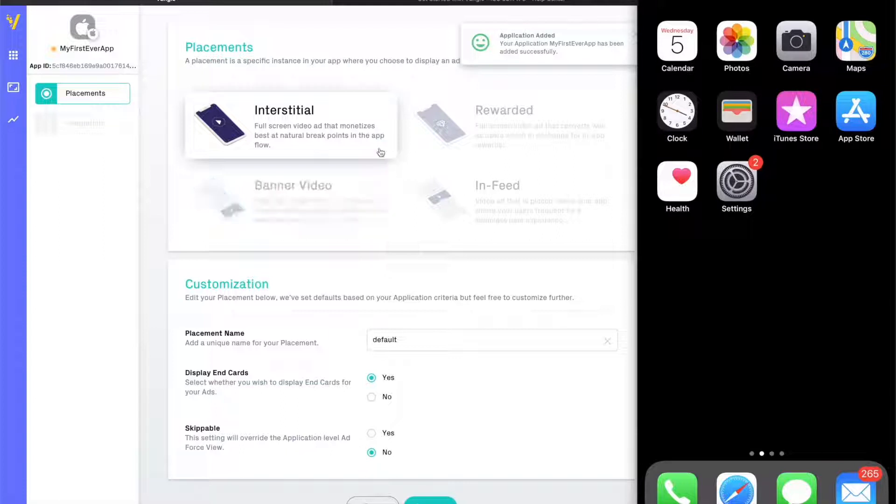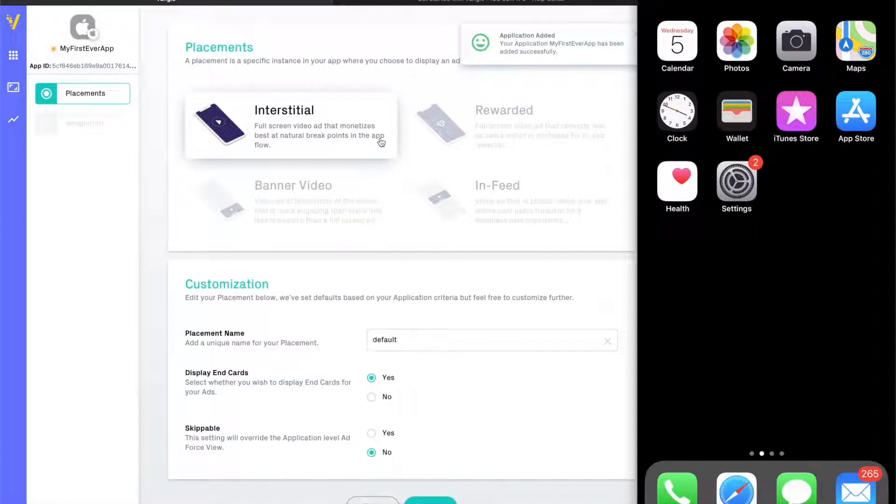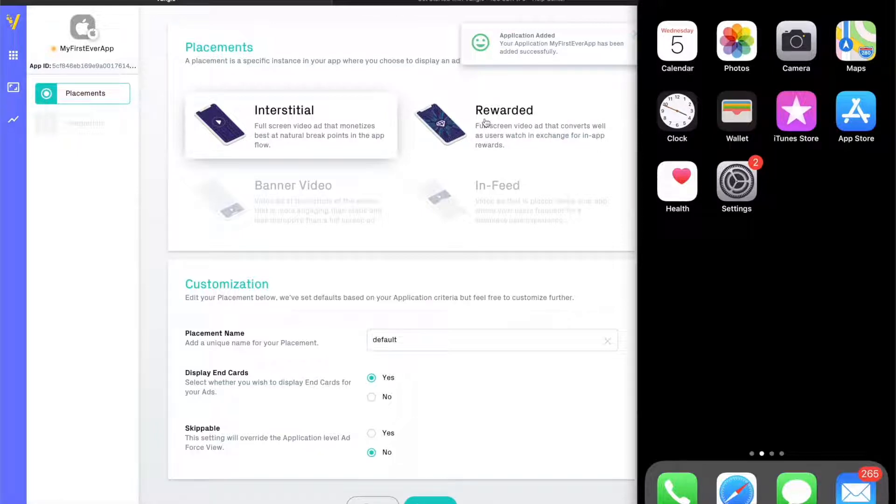Rewarded placements are designed to incentivize users to watch ads and reward them for their time. These rewards are specific benefits in your app like new in-game currency, a new life to continue the gameplay, or to unlock secret levels.